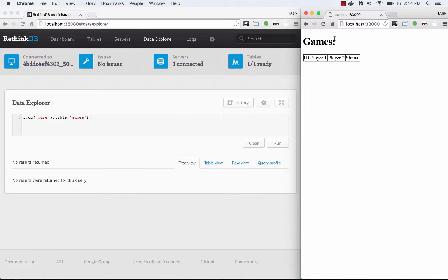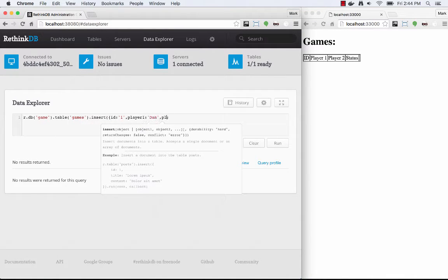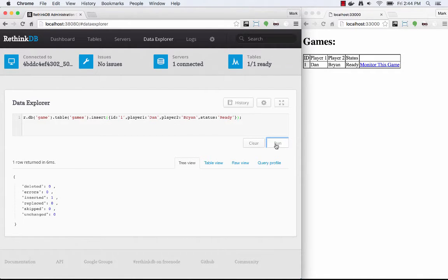Right now on the left, you'll see the RethinkDB administration console, and on the right you'll see our Node.js app. We don't have any games yet, so let's go create a game. As soon as I create this game, you're going to see it show up in the Node.js app on the right. The Node.js server itself was made aware of the new game from RethinkDB, and then it pushed that game up to the web browser.